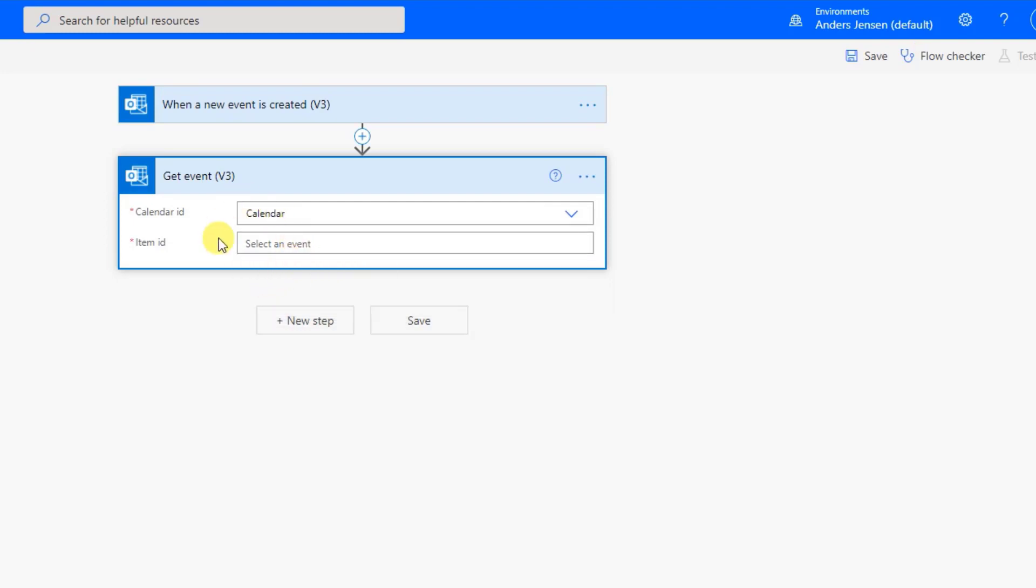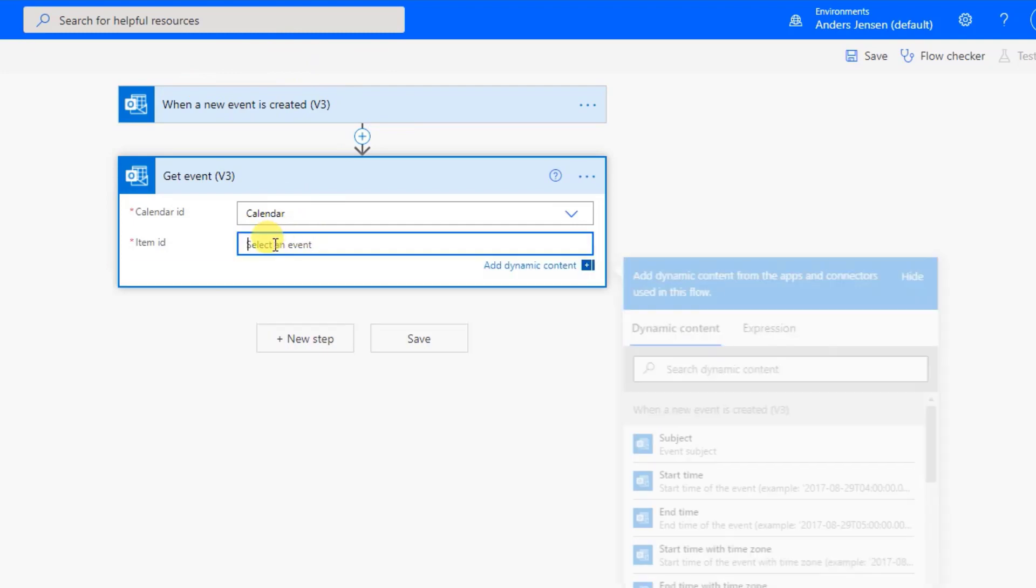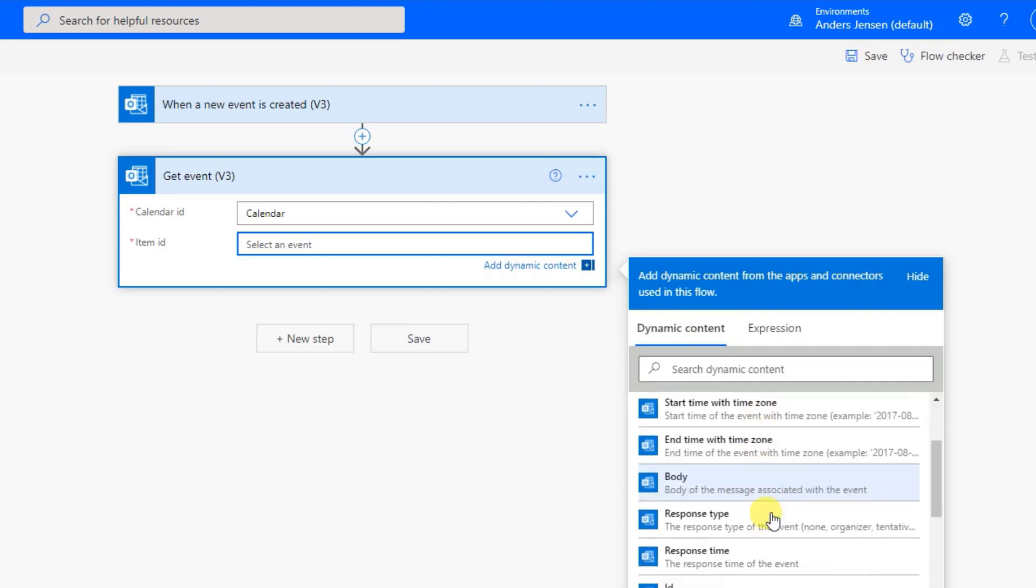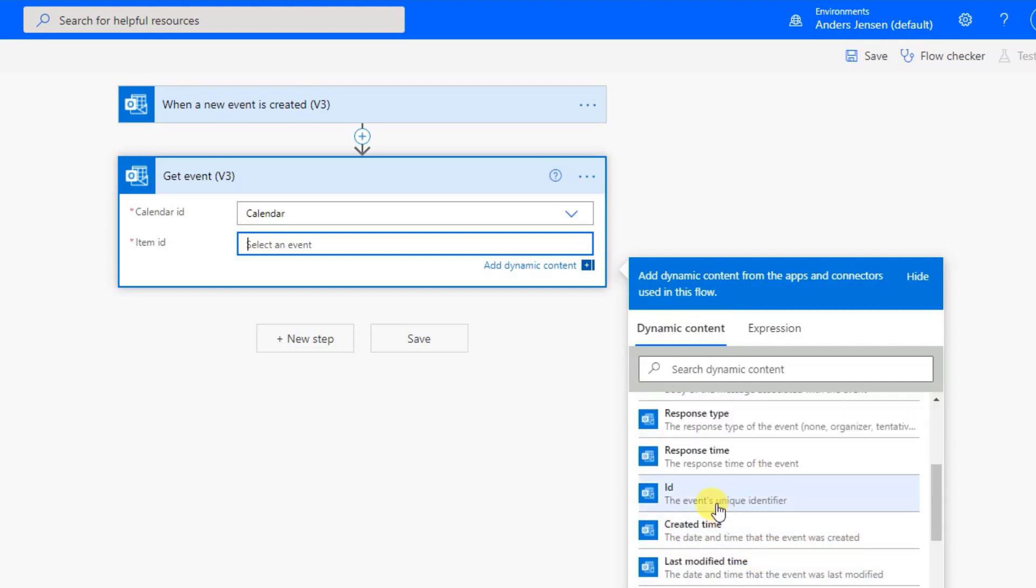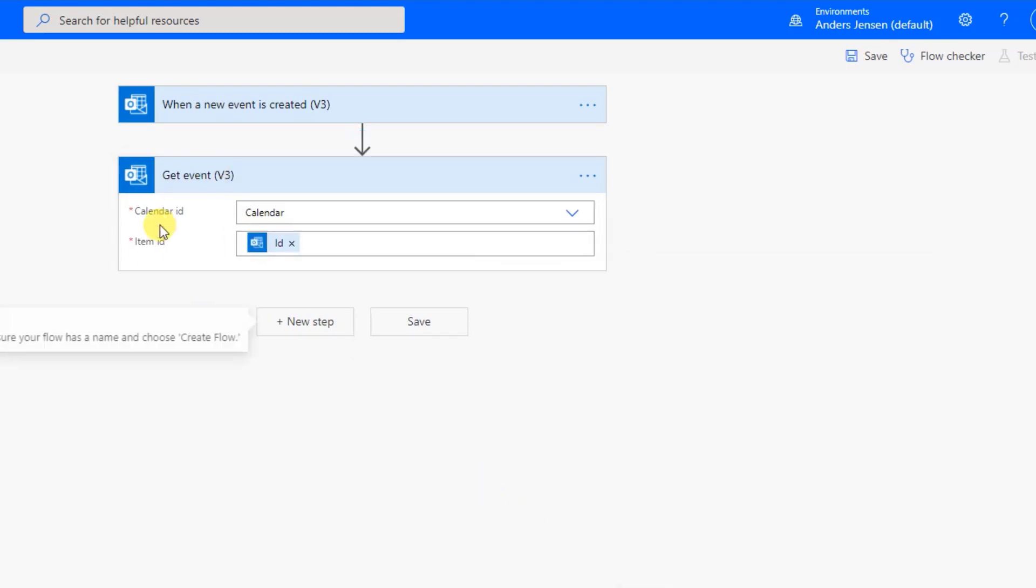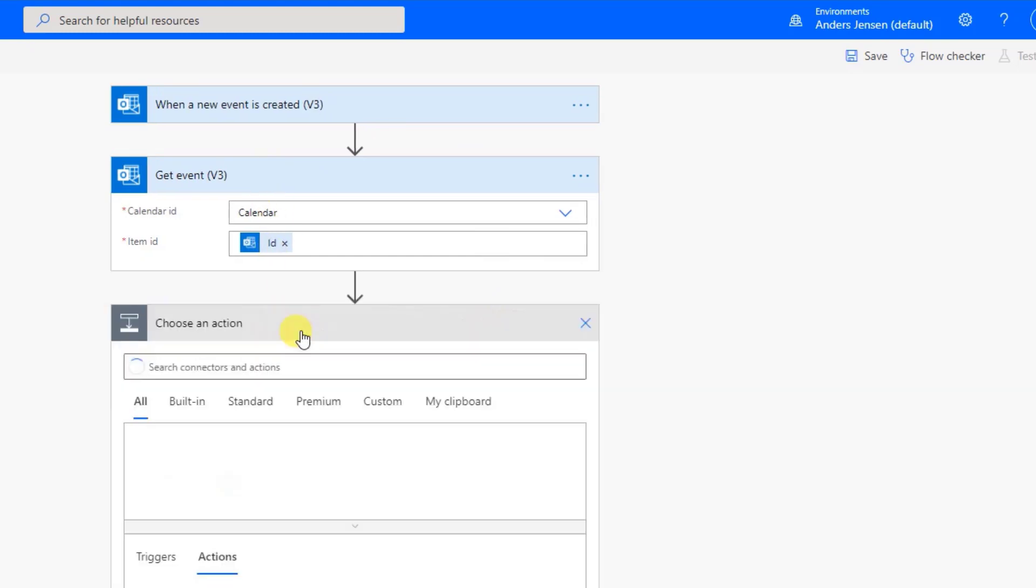Again, we click the drop down and select the calendar. Then we get the ID. The ID we got from up here. So simply just click in here. And then over here in the dynamic content, scroll a little bit down and click the ID. Like this. So now we got the event. We can work with it. So click New Step.